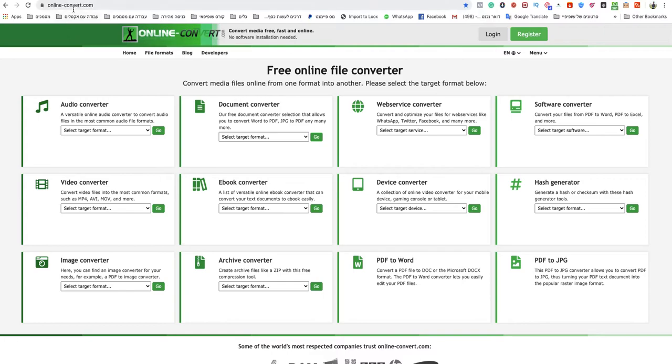You go to onlineconvert.com because this is the quickest and easiest method. This website is a free online file converter, so I will leave a link under this video.